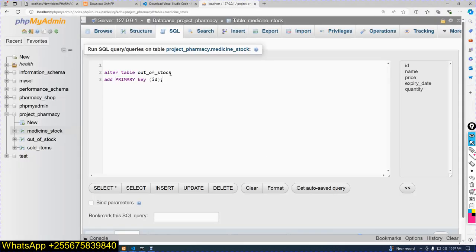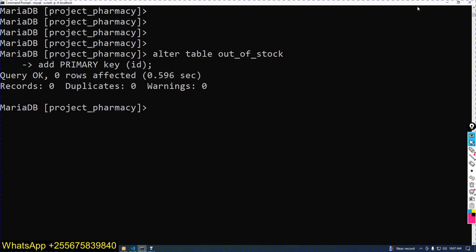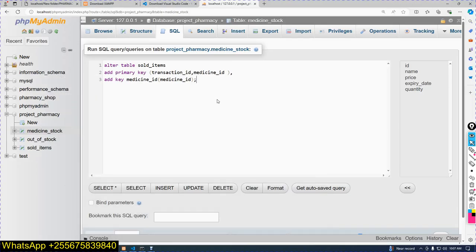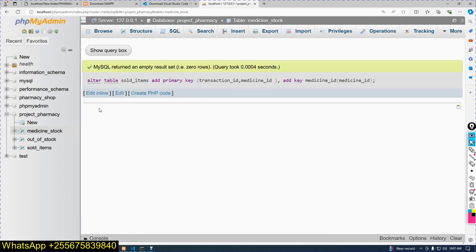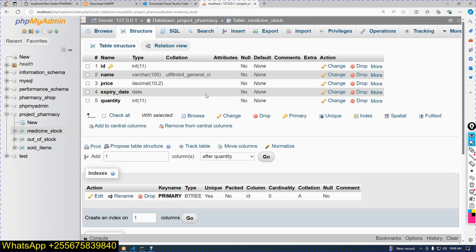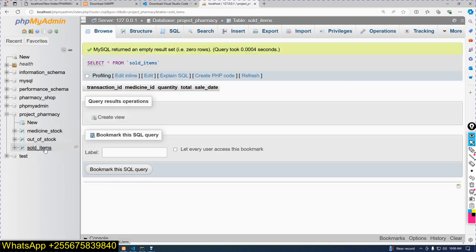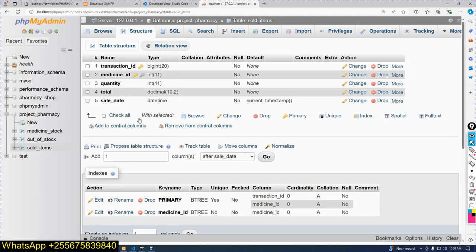Paste it into the GUI. Now after pasting, come to the command line and click the Go button. Now you can see what has been created — that combination of primary key. Click on Structure of sold_items.